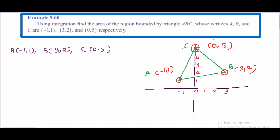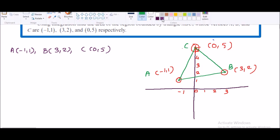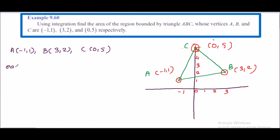Now we can see the points A, B, and C. First, we will find the equations of lines AB, AC, and BC.